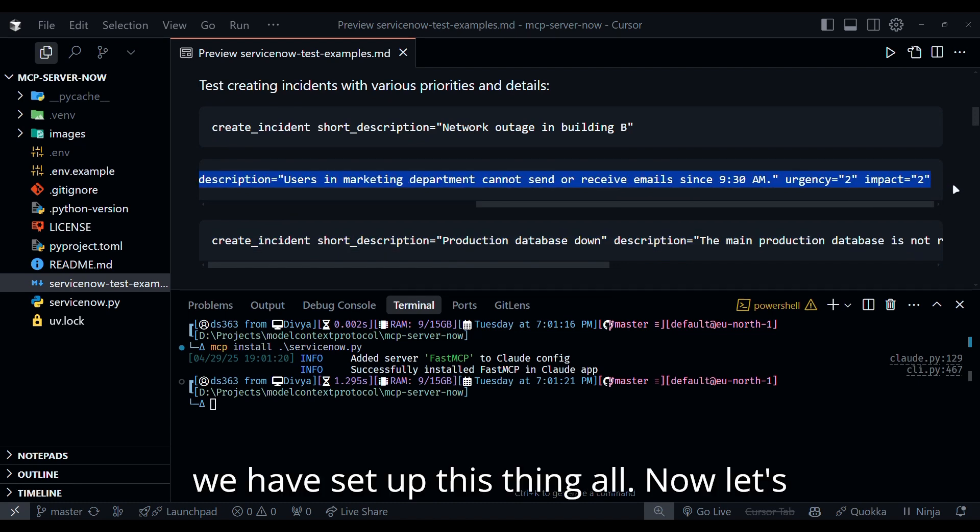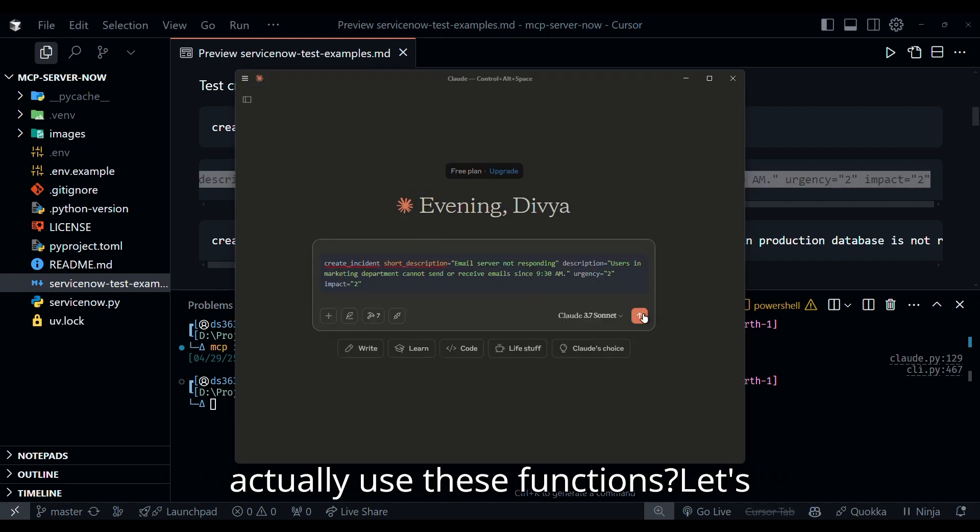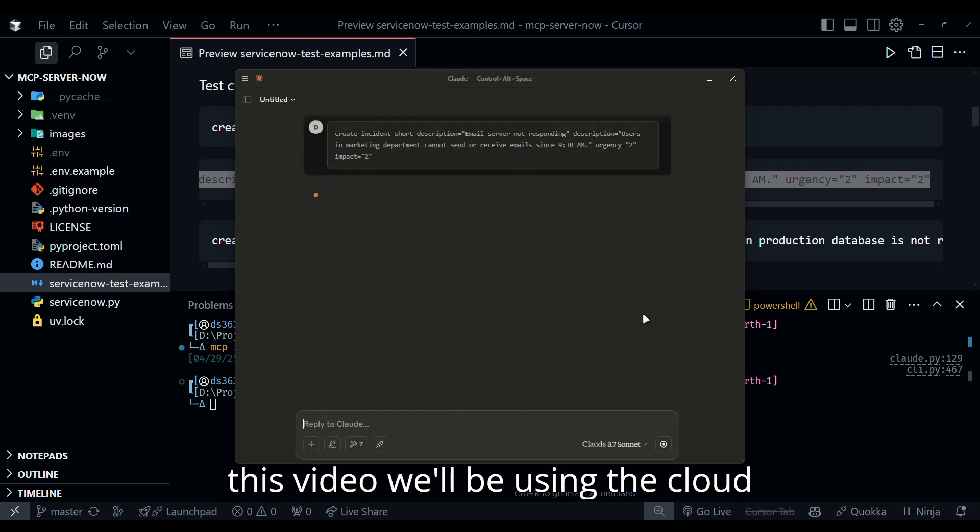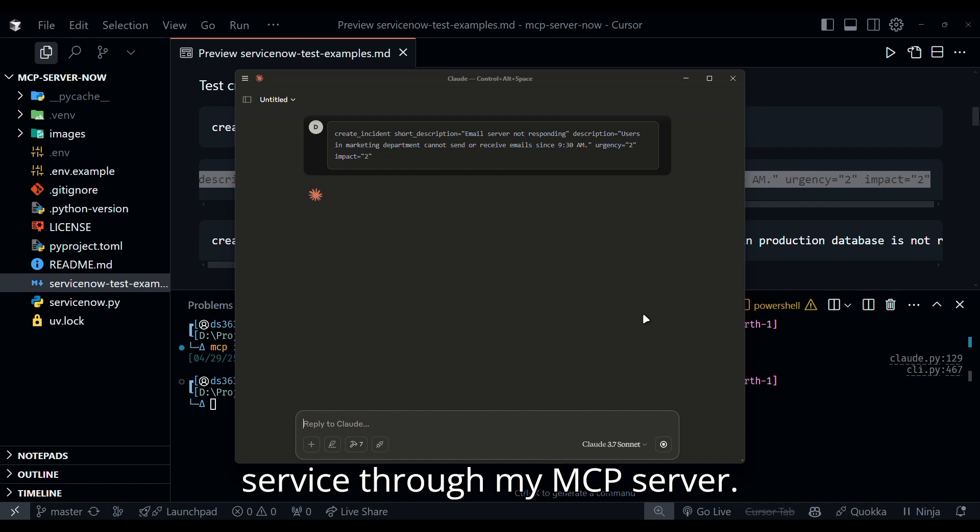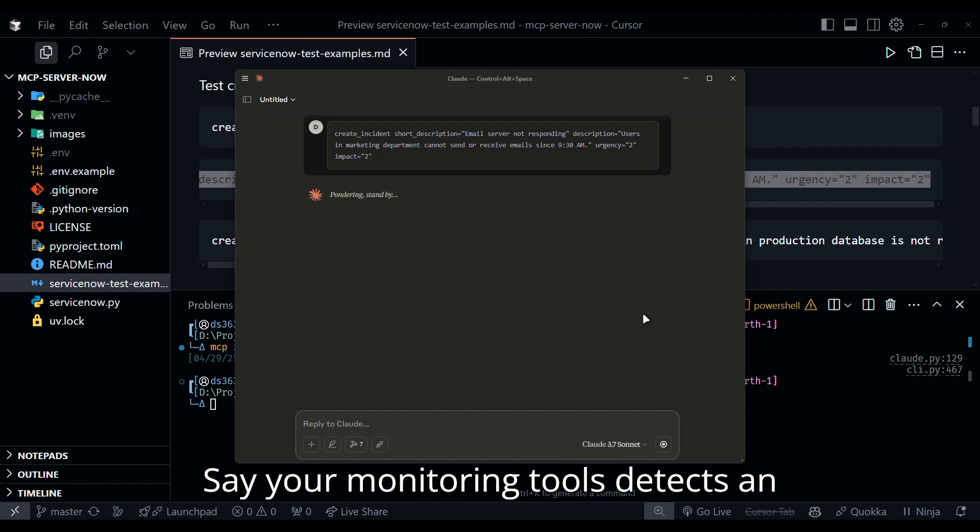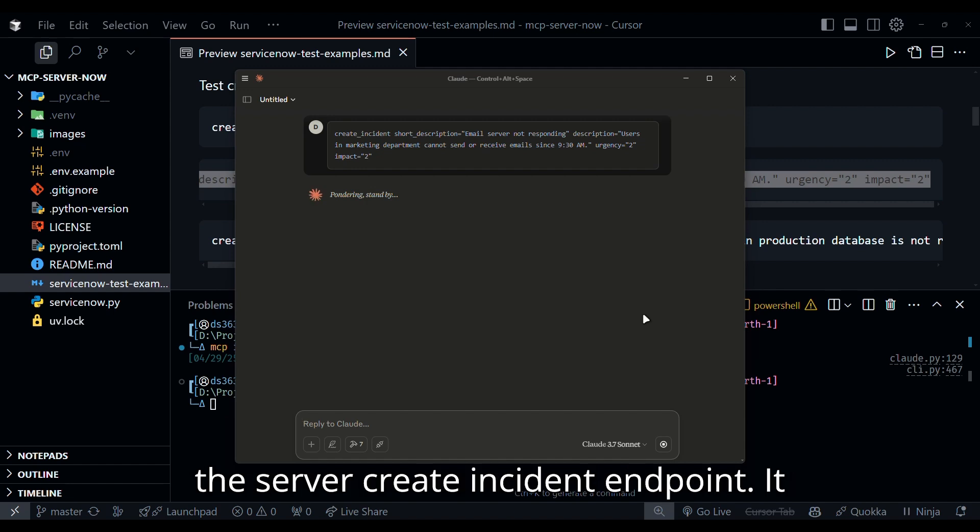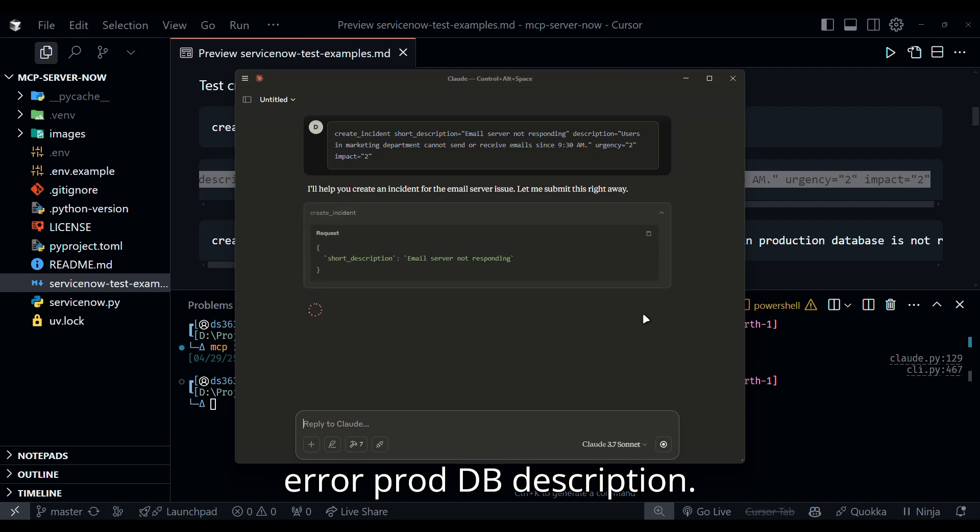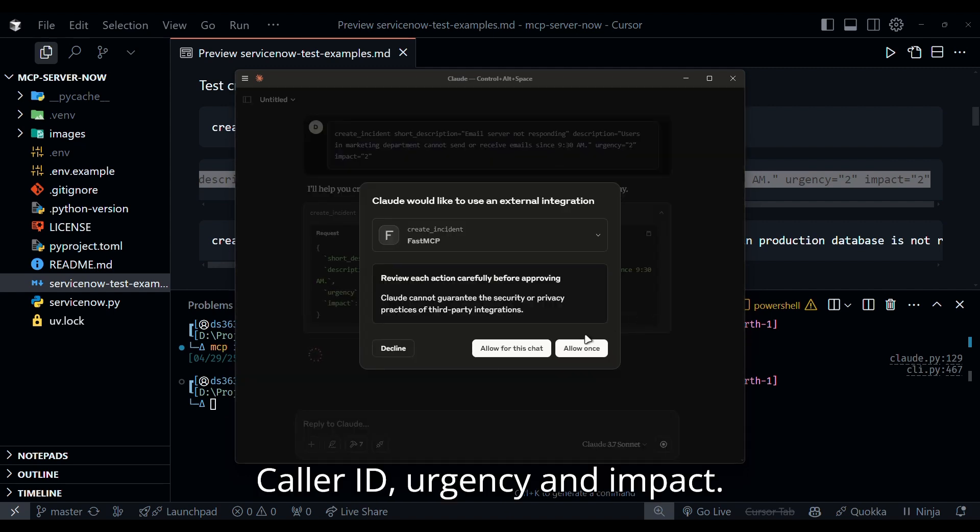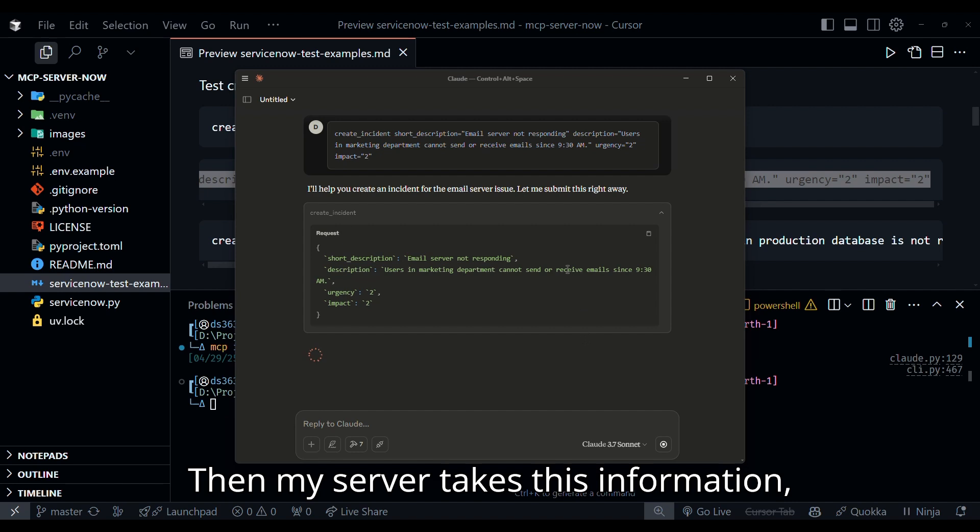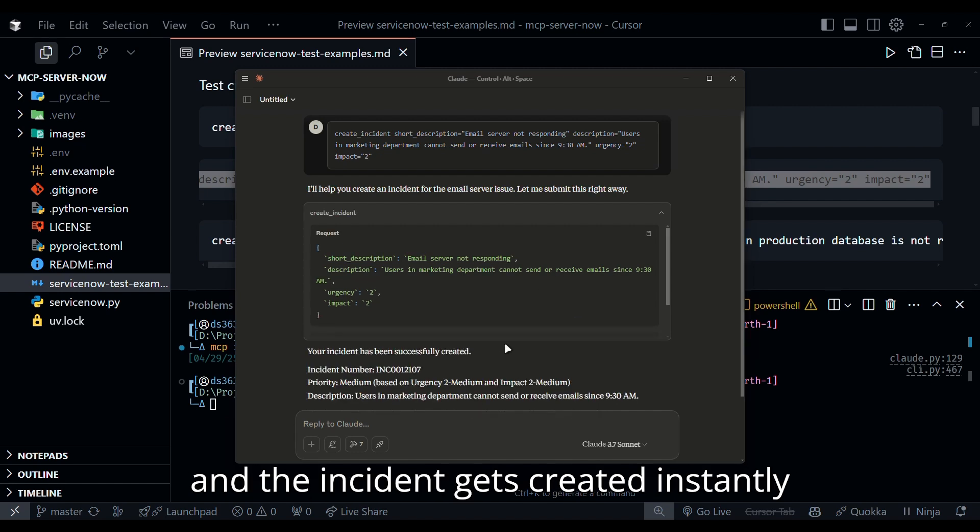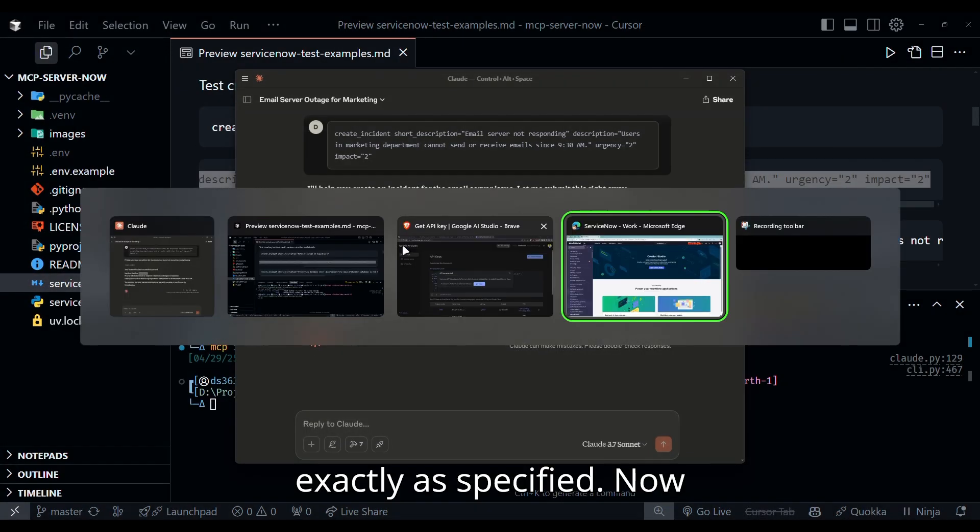So we have set up this thing. Now let's make this more concrete. How would you actually use these functions? Let's imagine you have an external system. For this video, we'll be using the Cloud Desktop that needs to interact with ServiceNow through my MCP server. So let's start with creating an incident. Say your monitoring tool detects an issue. Your tool would send a request to the server create incident endpoint. It would pass data like short description, which is database connection error, prodDB, description, caller ID, urgency, and impact. Then my server takes this information, makes the REST call to ServiceNow, and the incident gets created instantly, exactly as specified.